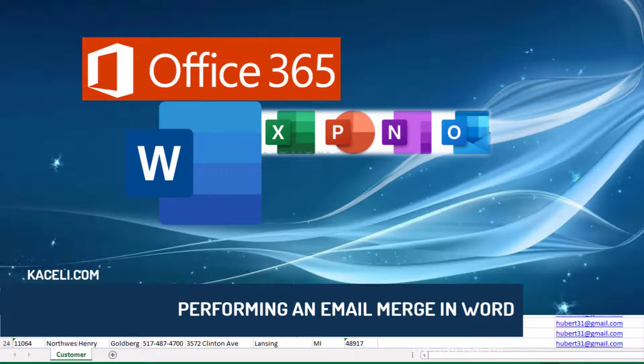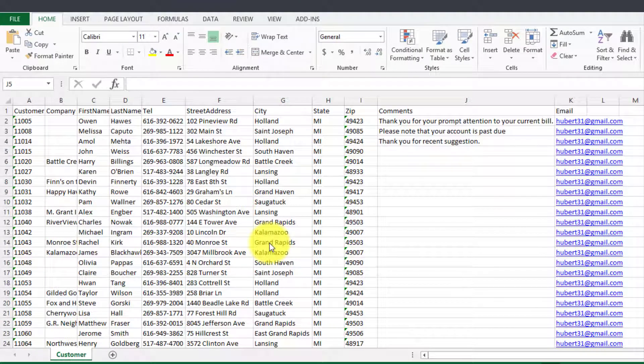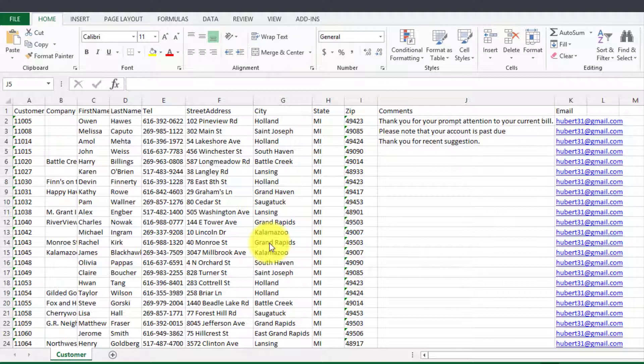In this brief video I'm going to demonstrate how to create an email merge to contact customers via email and send them customized emails with their name and specific information pertaining to their account or pertaining to them.